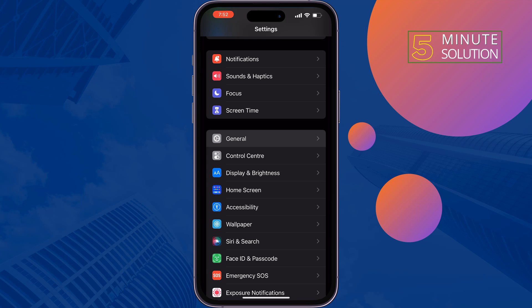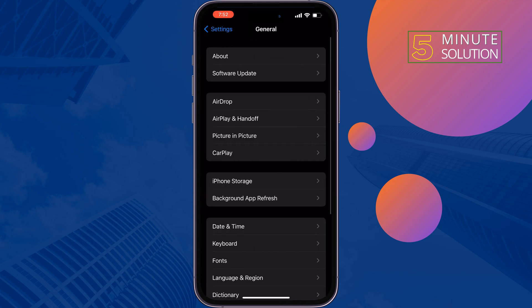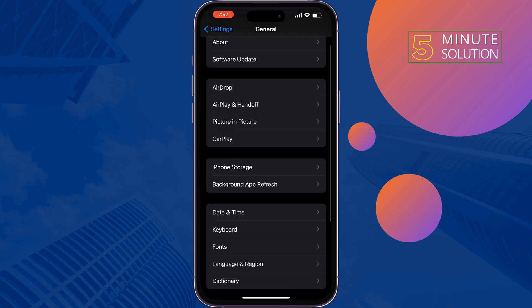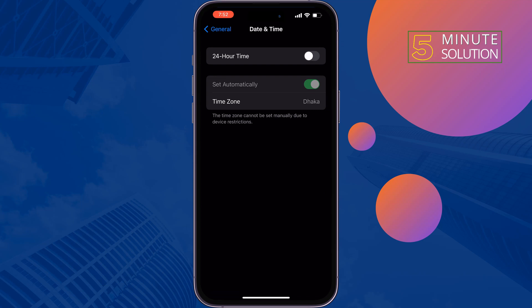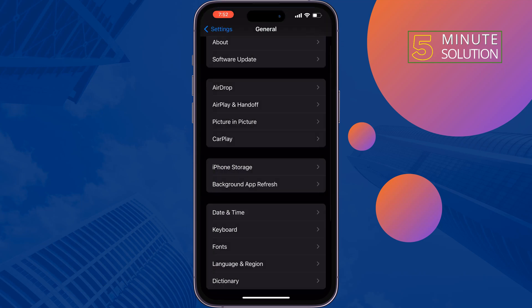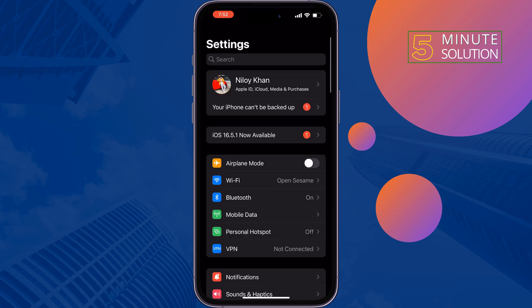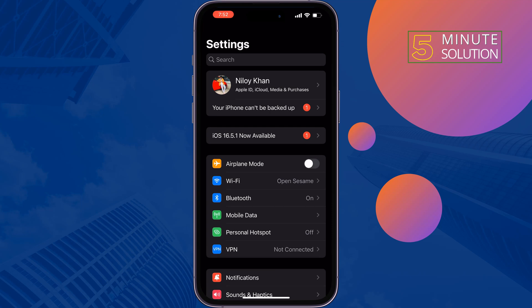The third solution is set your date and time automatically. Open your Settings, scroll down, tap on General, tap on Date and Time, and make sure to enable Set Automatically and then check the problem.